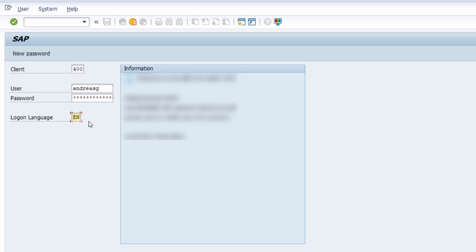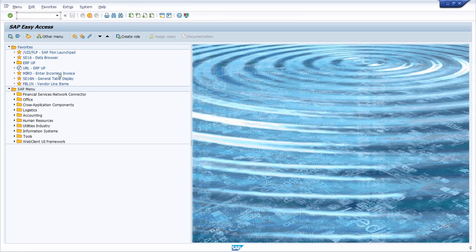Here I have pre-filled the logon language EN for English and then I can hit the Enter key on my keyboard and then I'm logged in with the English language. So all the titles and all the elements are shown in English.